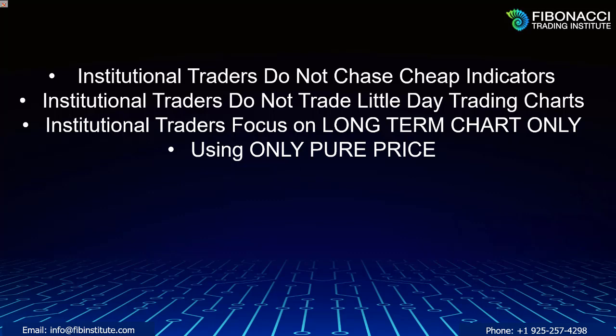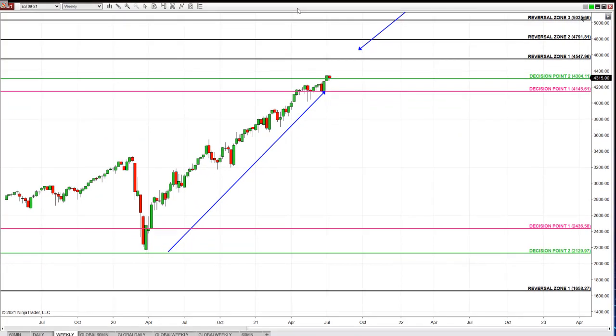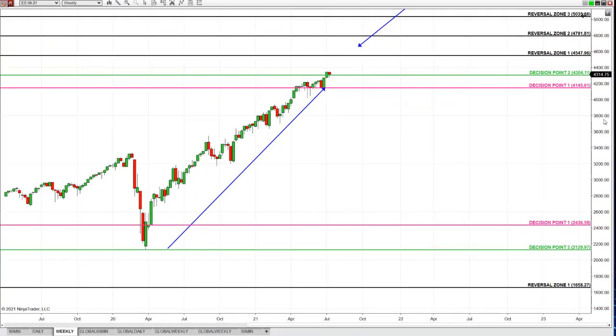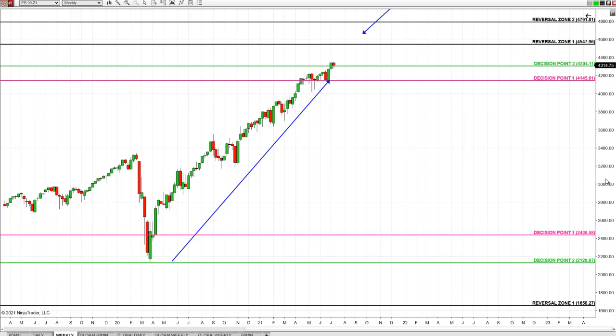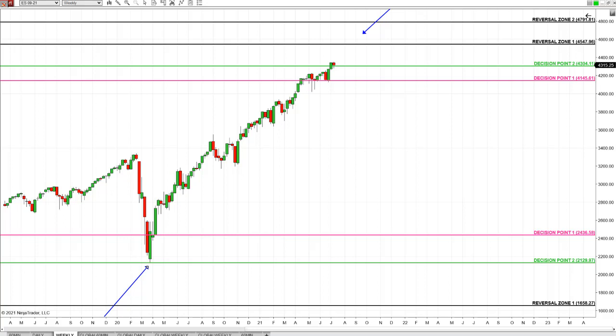You must focus on pure price only. Remember — institutions do not trade the 1-minute chart. Institutions do not trade the tick chart. Institutions are moving millions and billions of dollars. Here's the Alpha Fibonacci system on the institutional chart. When I work with JP Morgan traders, this is the chart that we use.